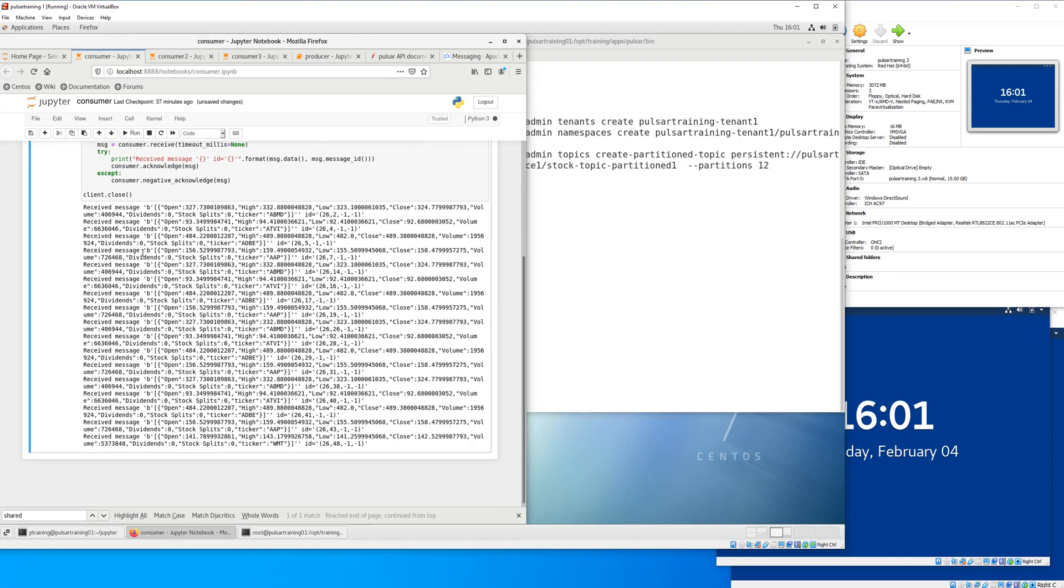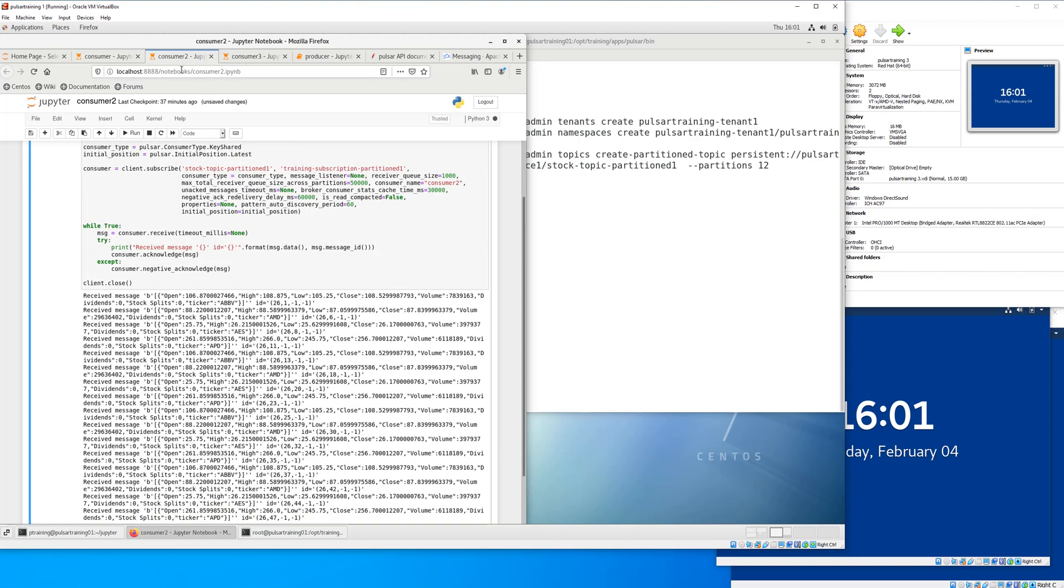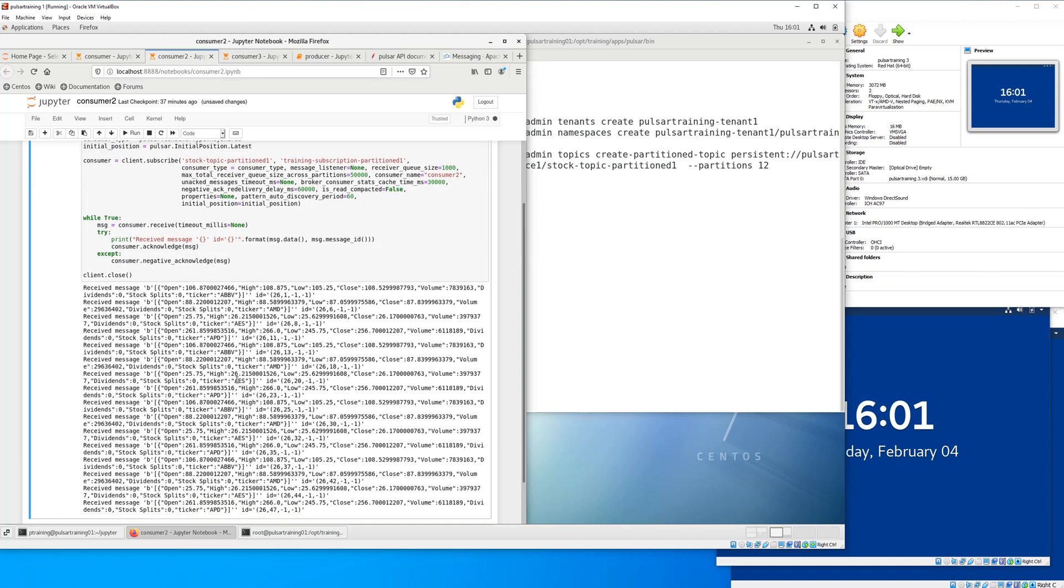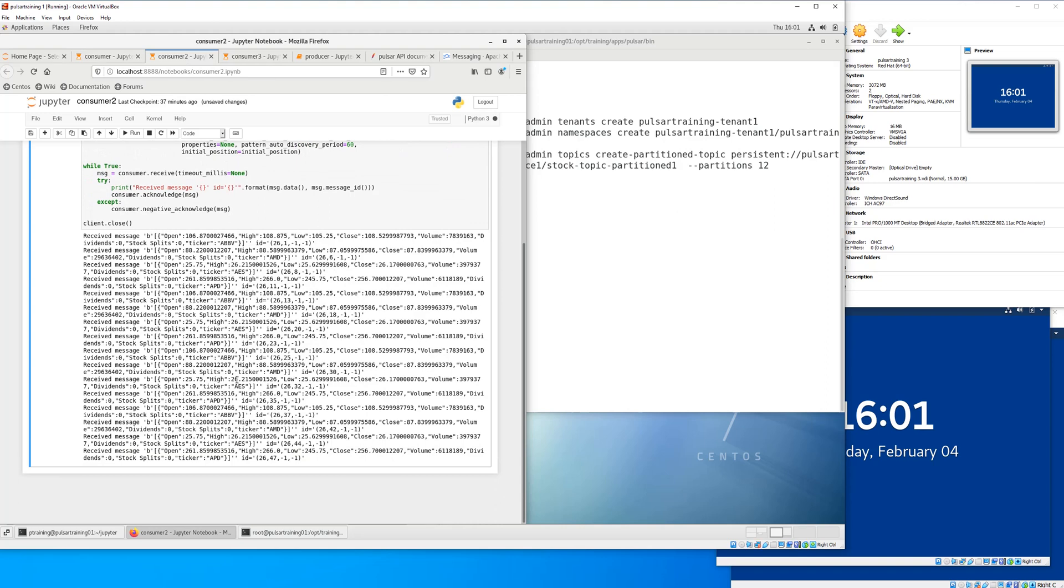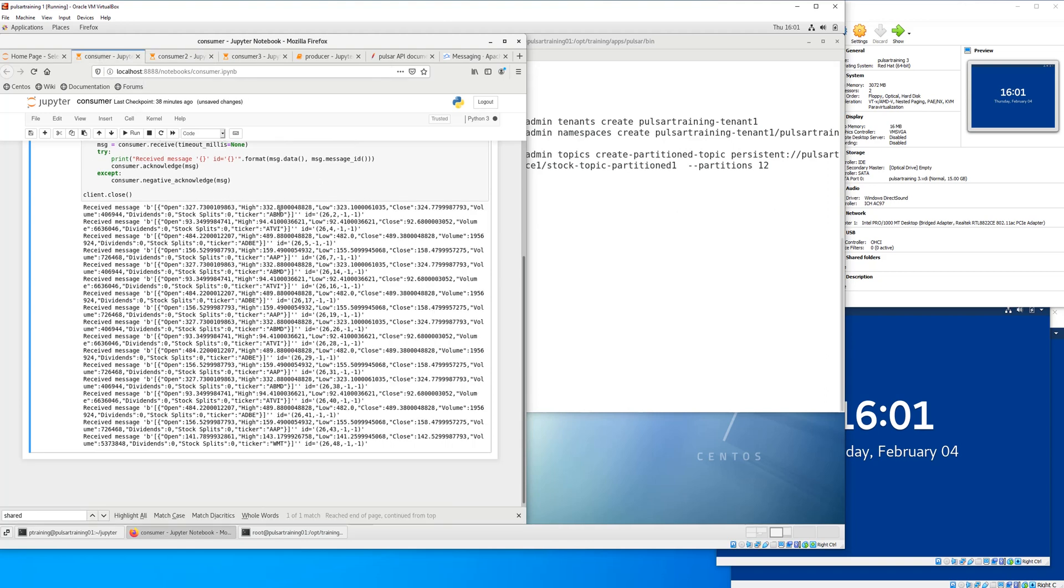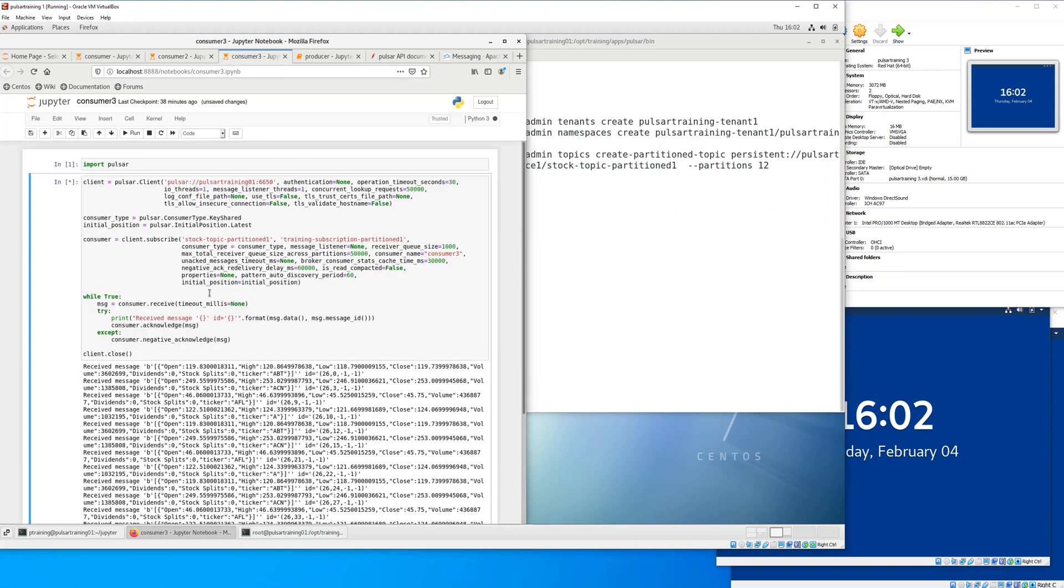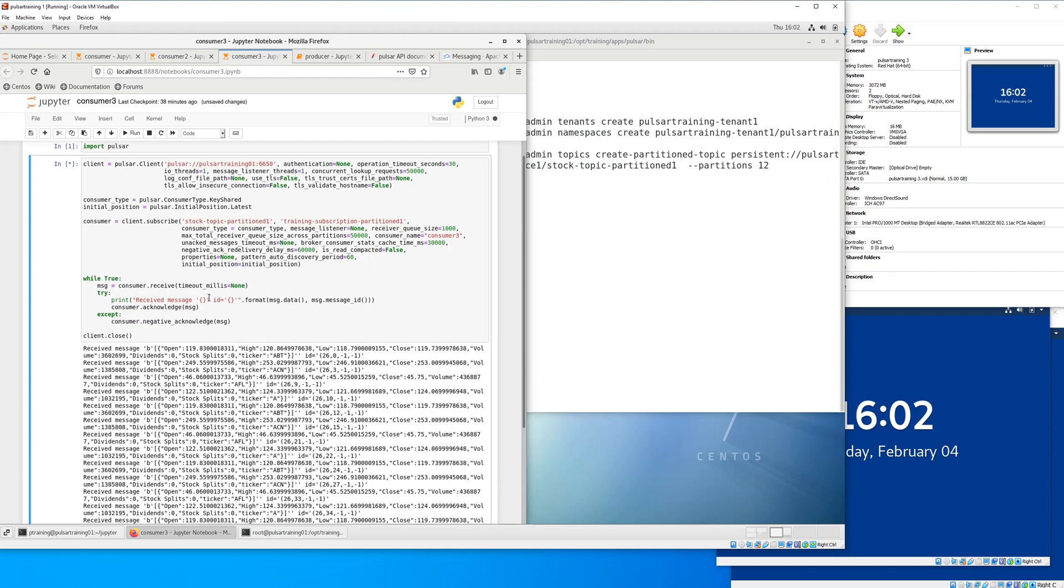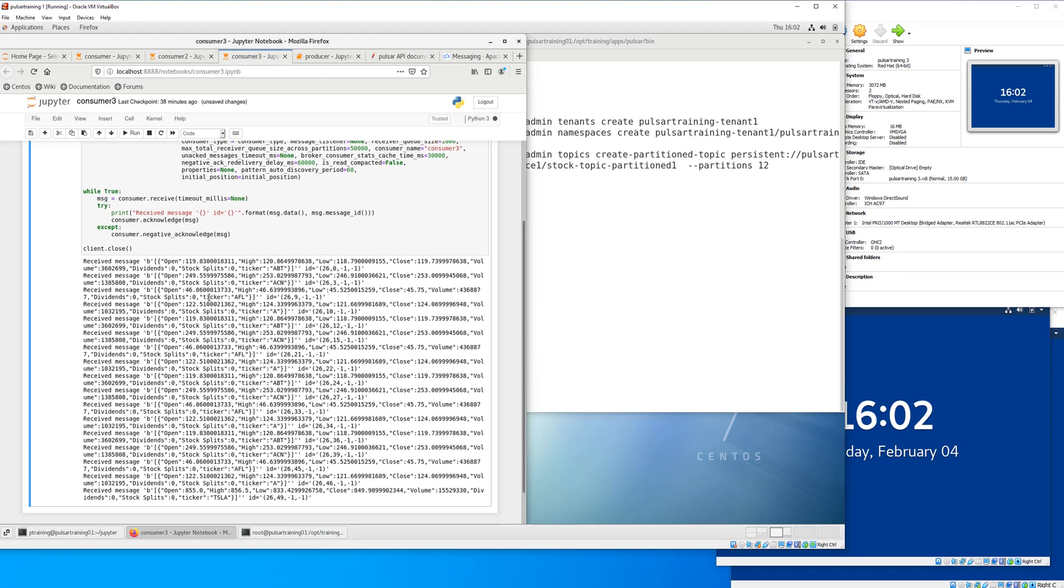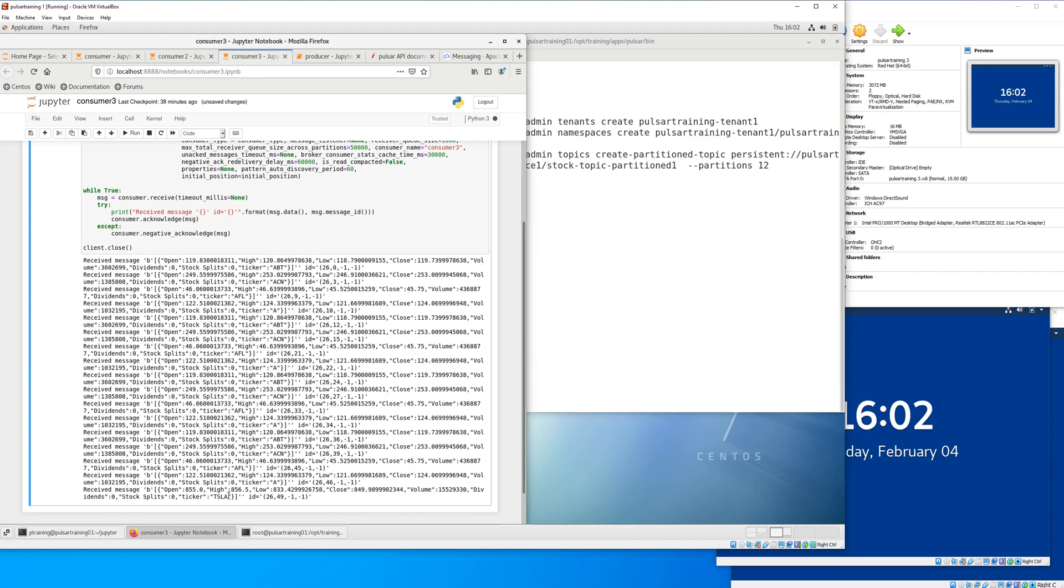Now we can see ABMD is still coming to the same consumer. ABBV is going to the same consumer. Consumer one happens to be getting Walmart as well, which is a new one. And consumer three just got Tesla.